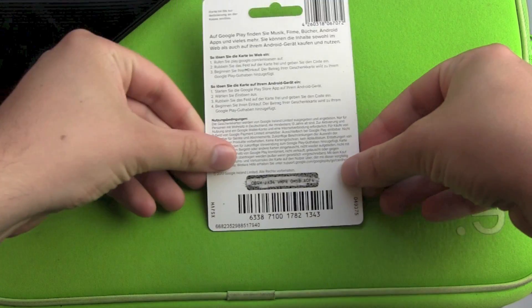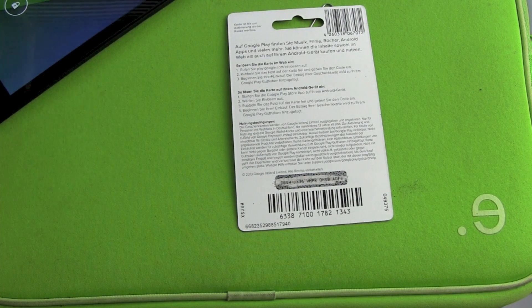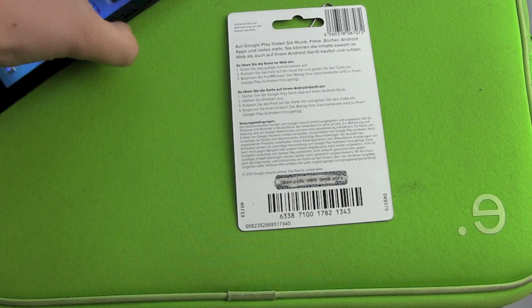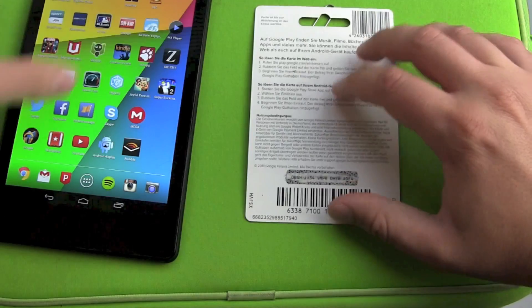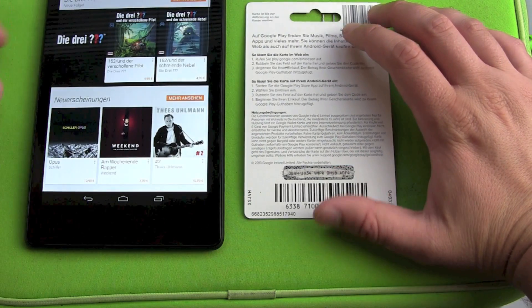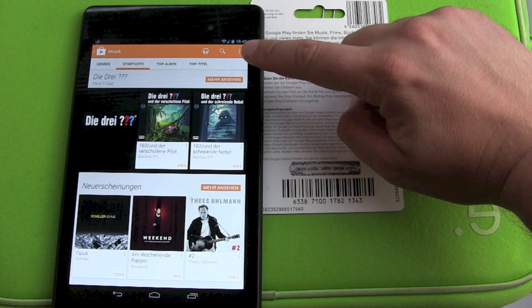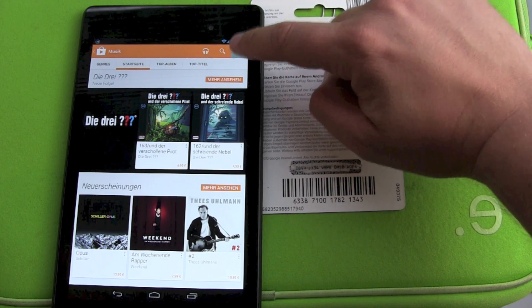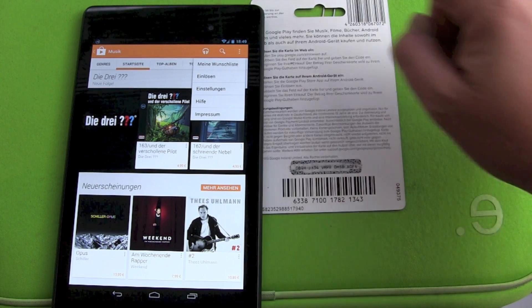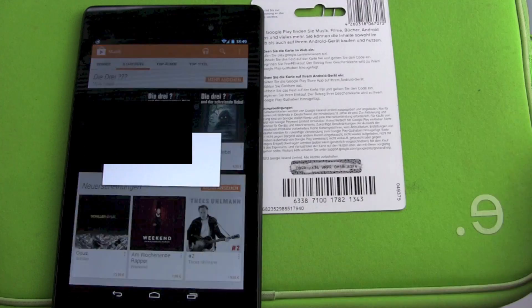Now let's see what 16 digits and letters I've got here. Take your Android device — it doesn't matter which one, all of them have the Google Play Store app. Head over to it and then select menu or settings in the app. Normally it's the three dots, and then you see 'Redeem' there.